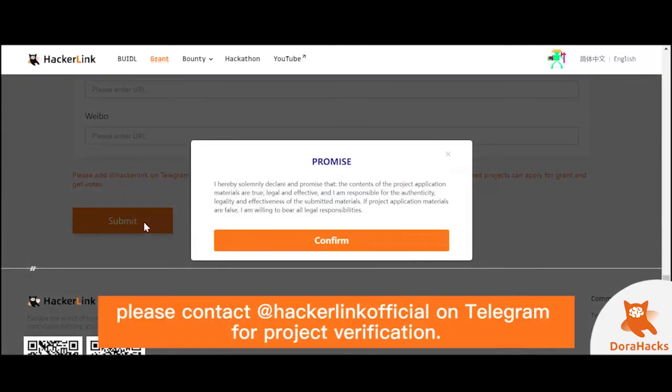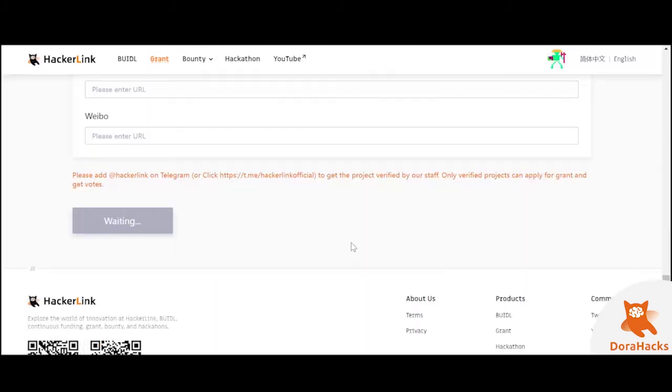You have to contact HackerLink official on Telegram for project verification. Otherwise, your application would not be approved.